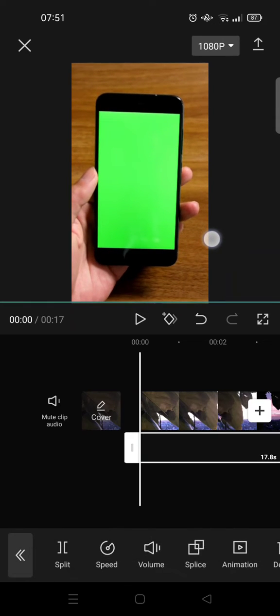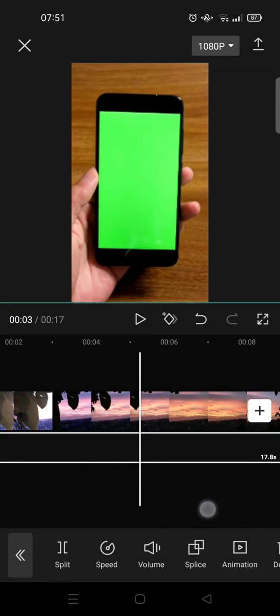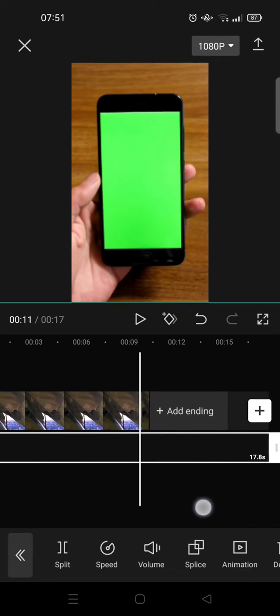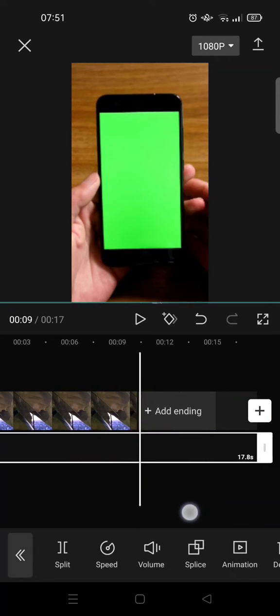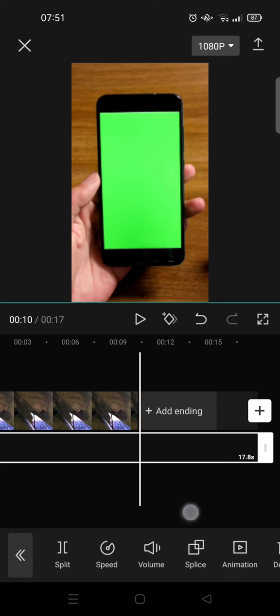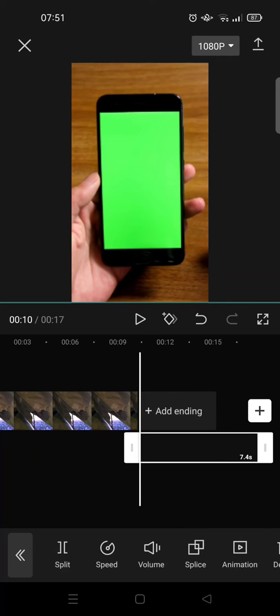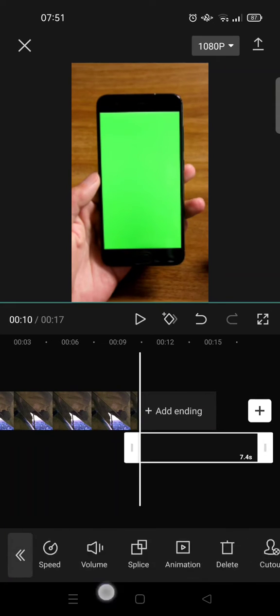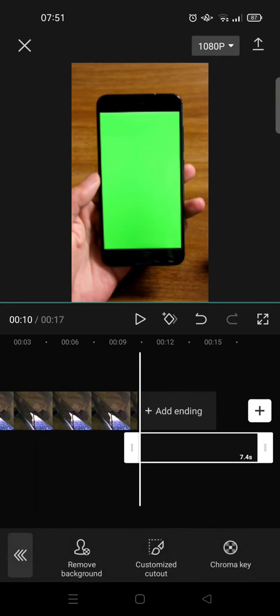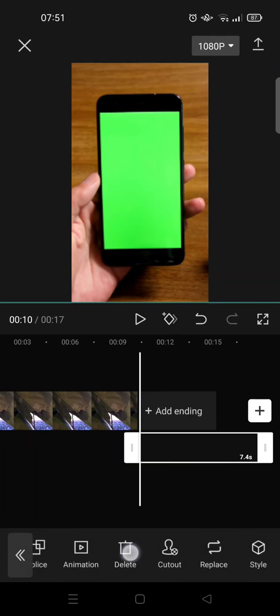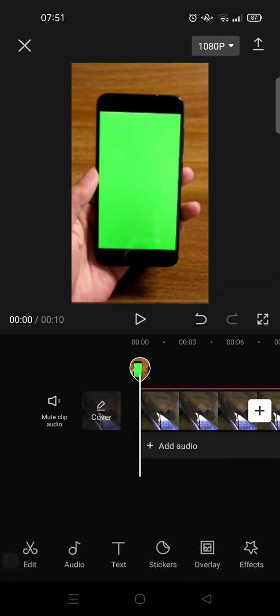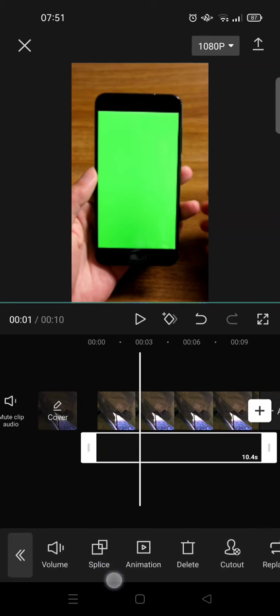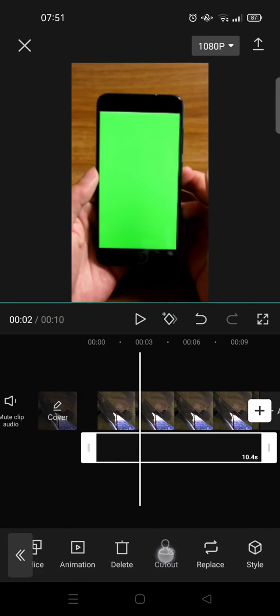I'm going to just go like this and then after that I'm going to trim the green screen. Okay, I'm going to delete this part and after that just click on the green screen here.